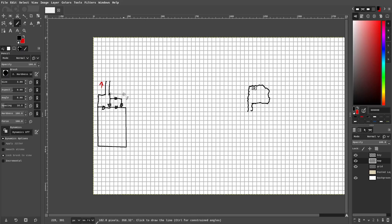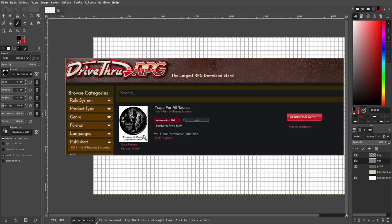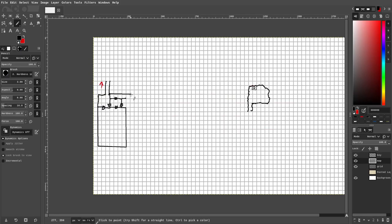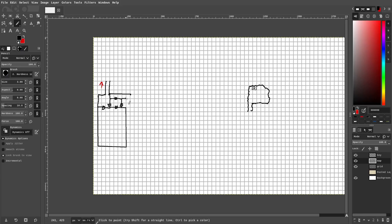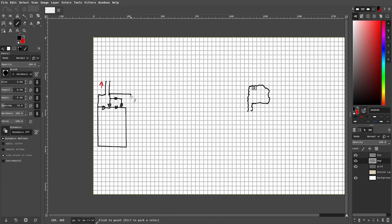And I got the shrieker bucket idea from this pay what you want book on Drive Thru RPG, it's on the screen right now, and it's called Traps for All Taste by Old Raging Barbarian. There's was like a spiders in a bucket trap, but I thought a shrieker would be funnier, because just think of opening a door, getting bonked on the head, and then this thing's like, ah! At least I think it's funny. This is the slapstick floor, as you'll see later on.